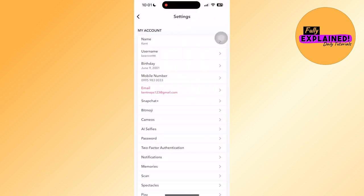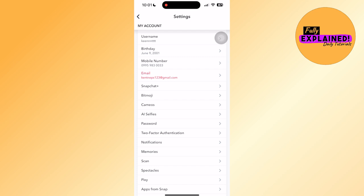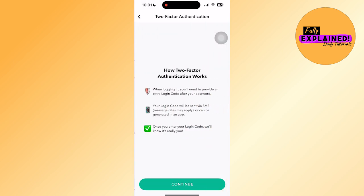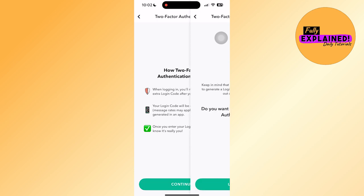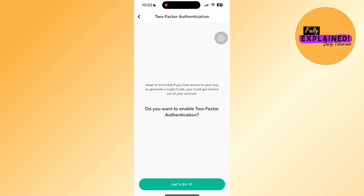Next, we will head on to two-factor authentication. Then we will enable our two-factor authentication and click on continue. Do you want to enable two-factor authentication? Click on let's do it.